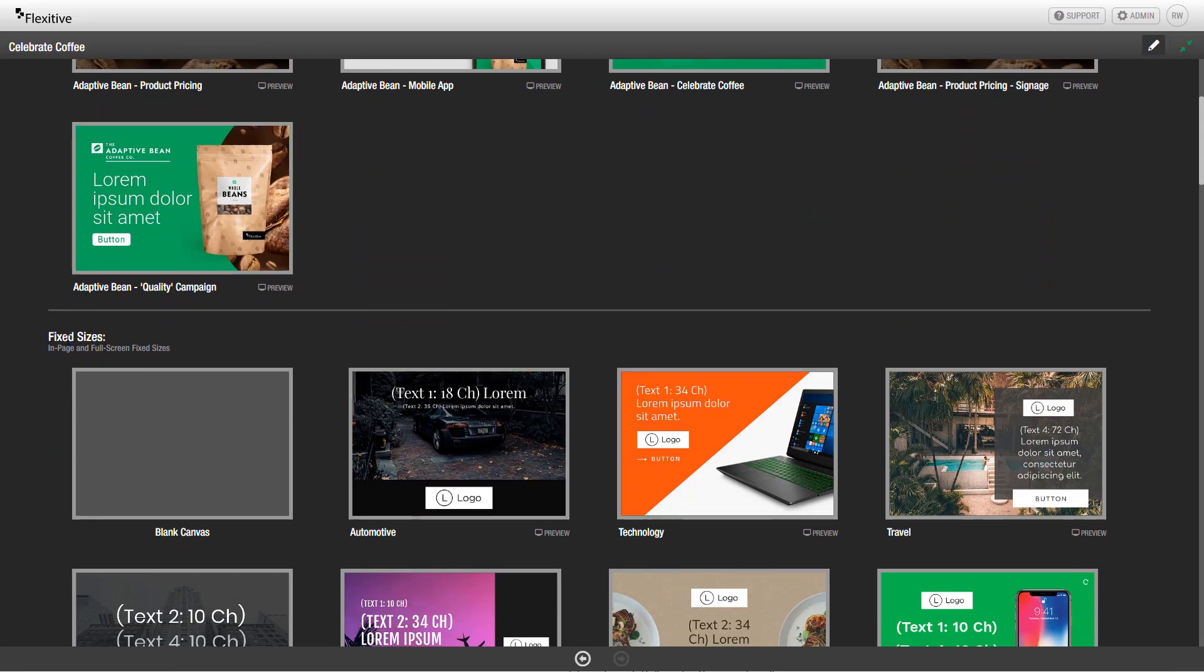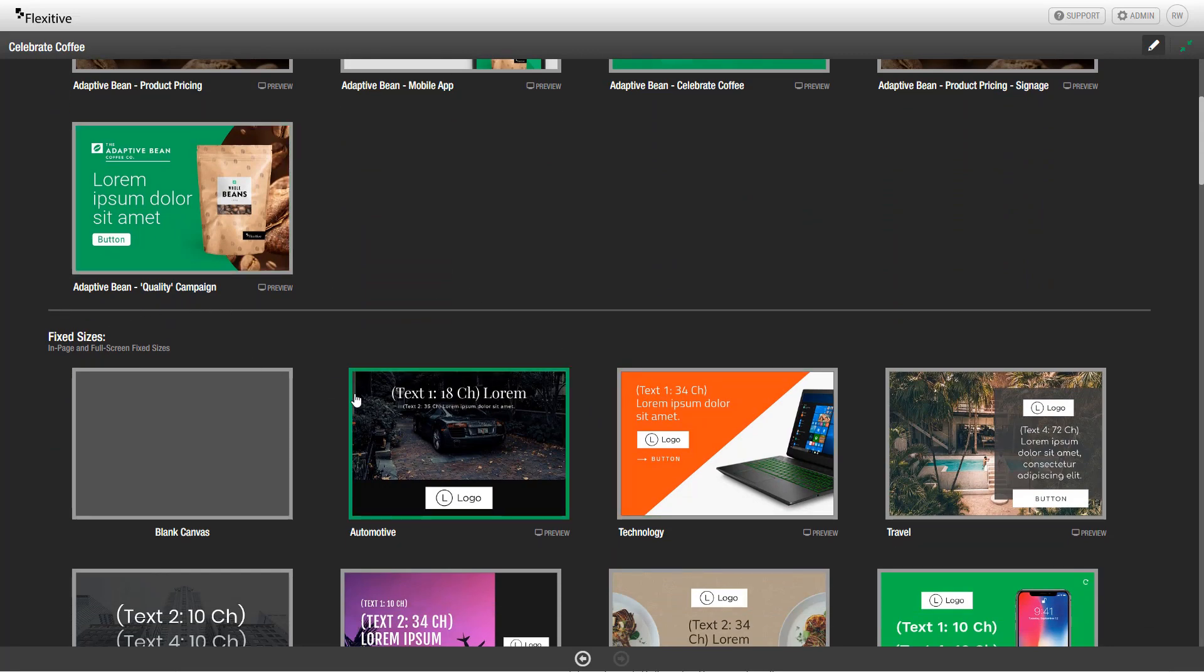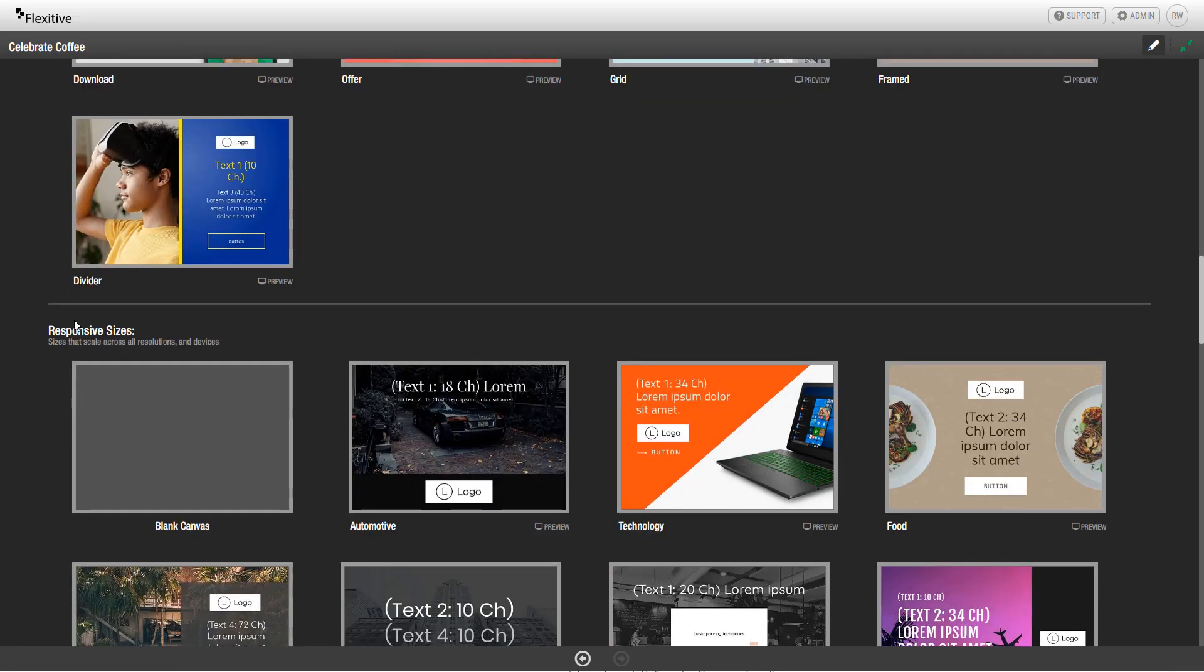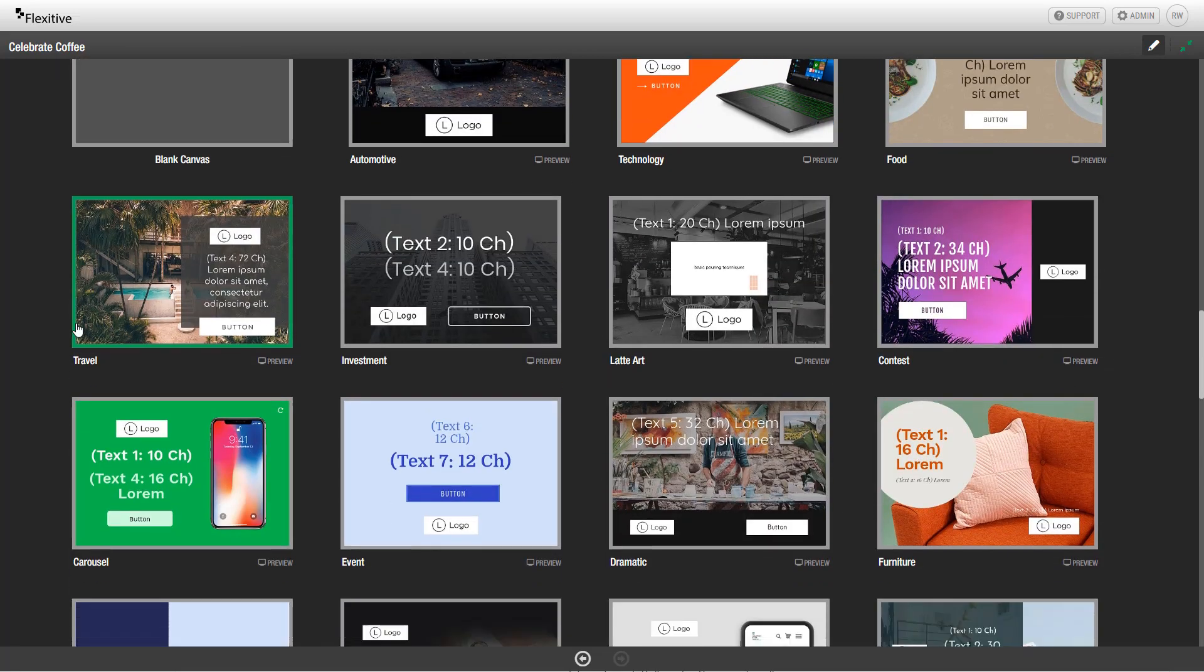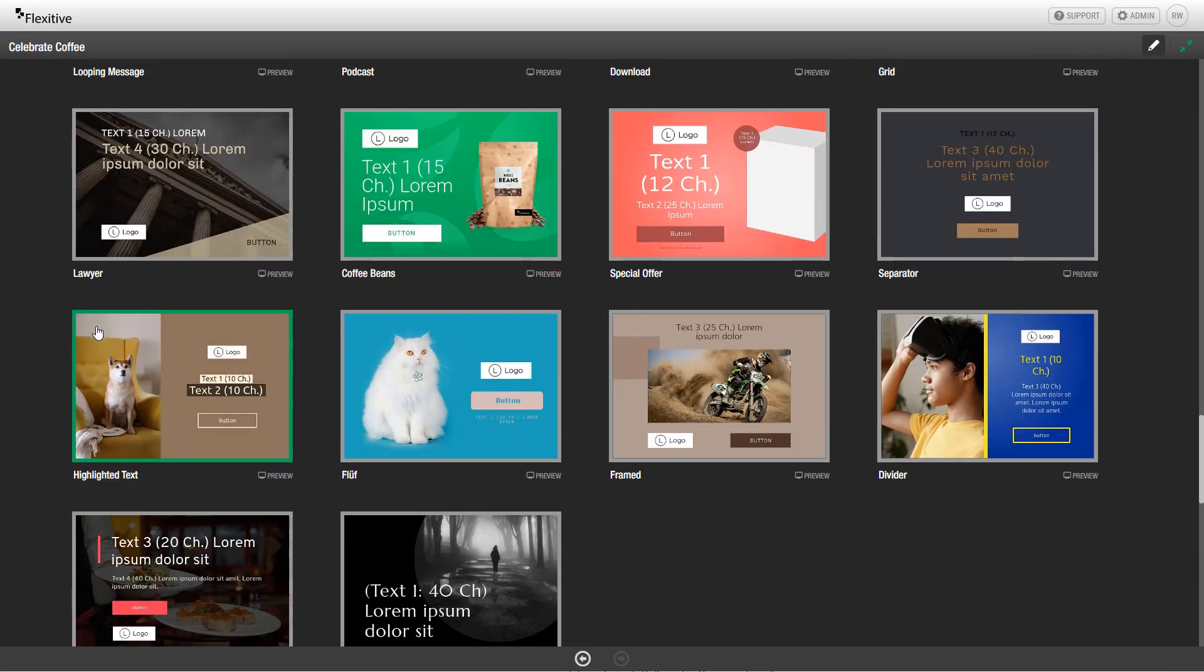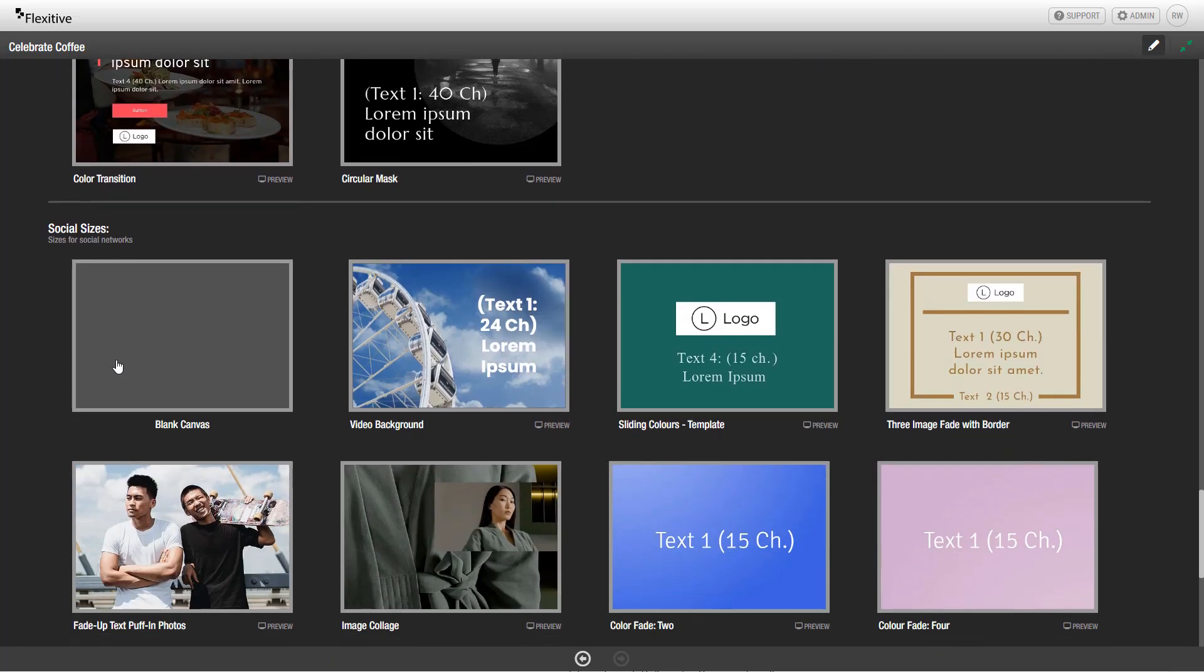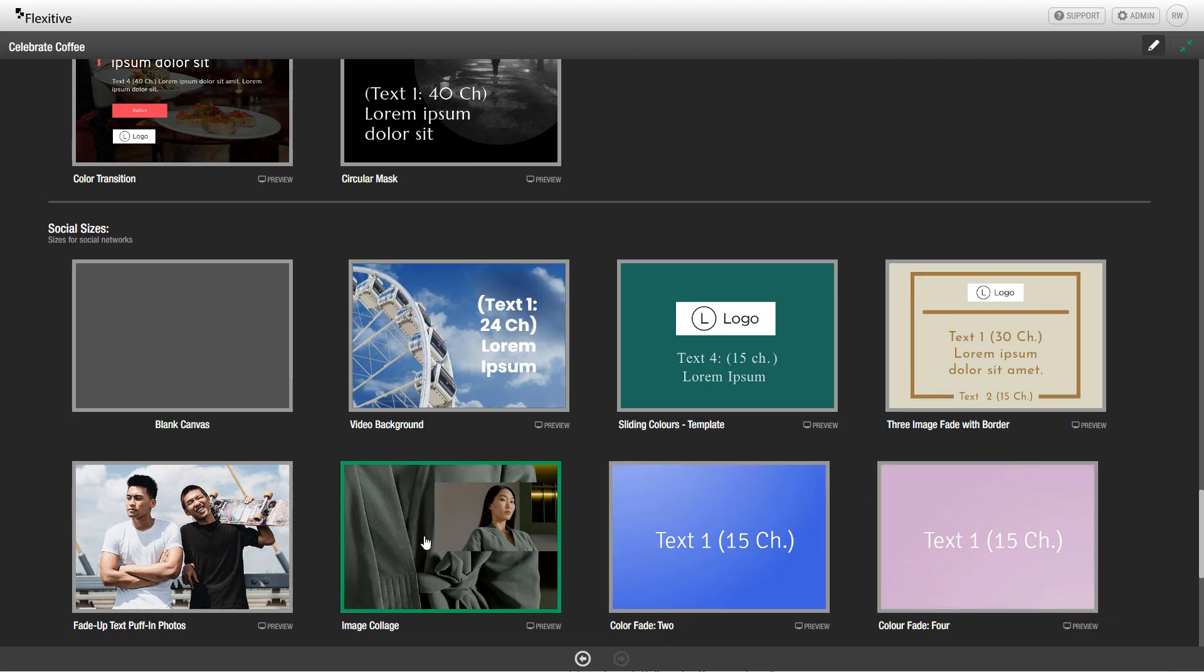From here, you can choose to either jump into your fixed sizes, responsive sizes, or social sizes for your design. For each of these size types, there is a number of default templates that you could choose to use, or a blank canvas.